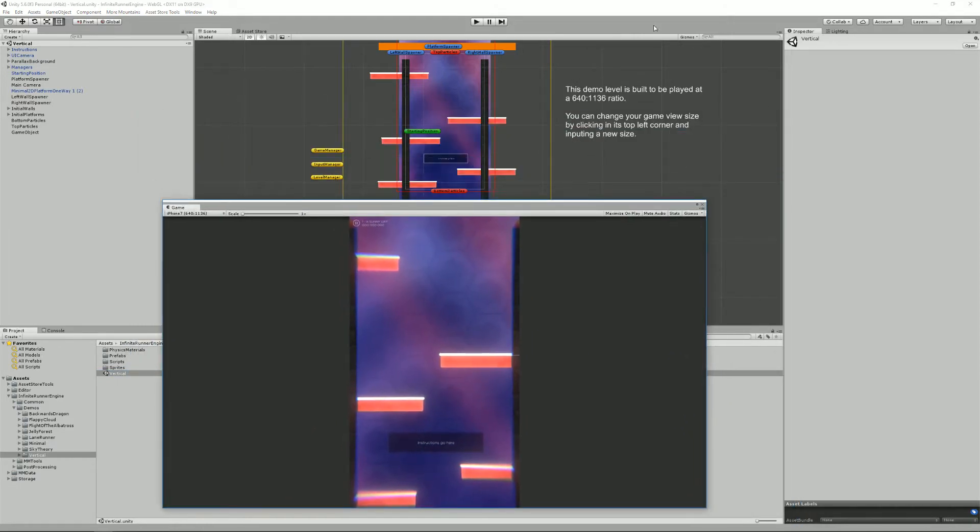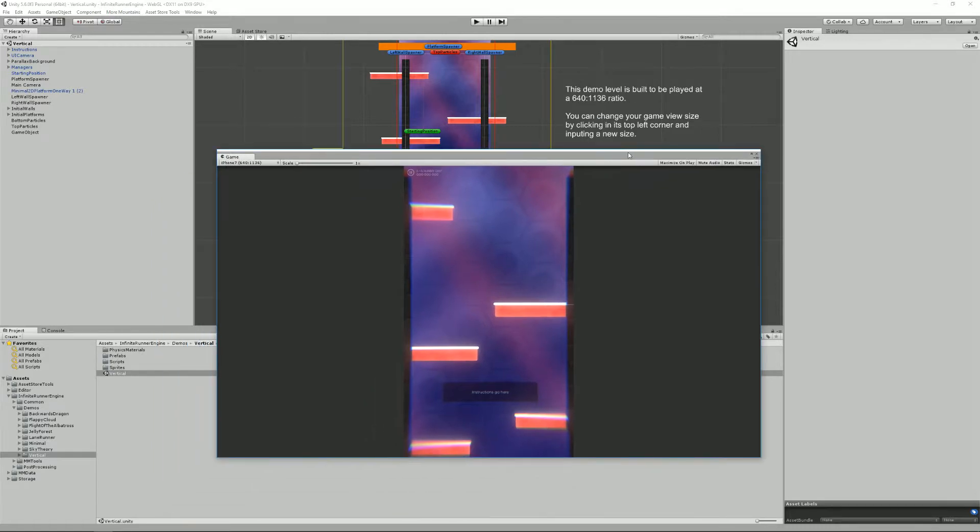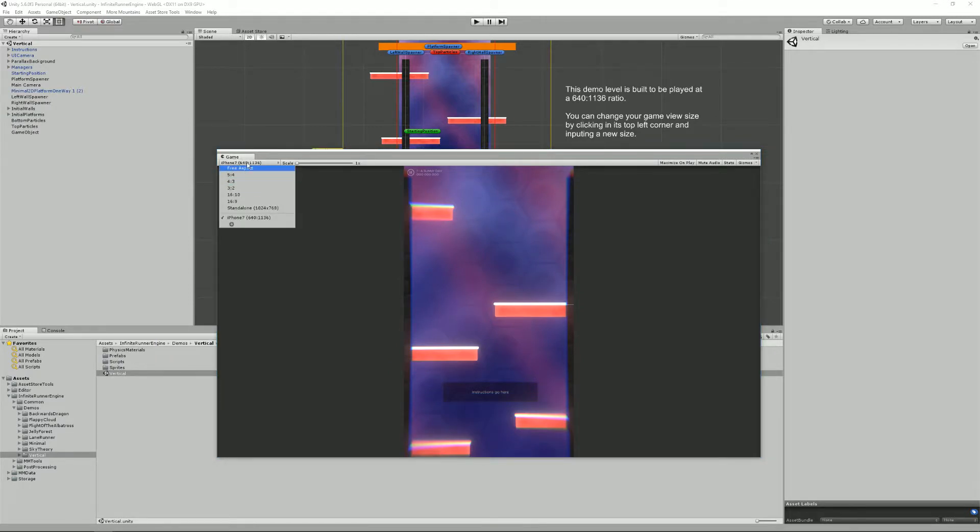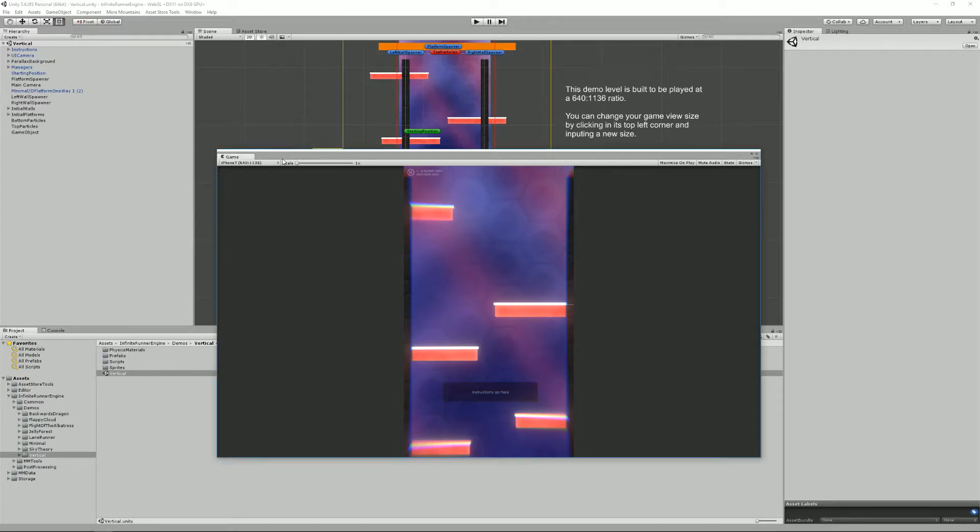So as mentioned in the scene here, this level is built to be played at this ratio here. You can change the game view here if you click on this little drop down. I've created a custom one, iPhone 7.